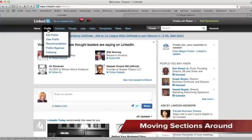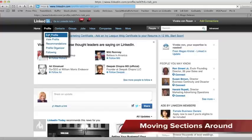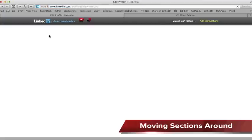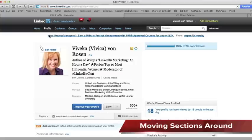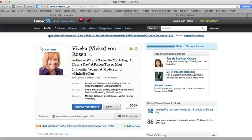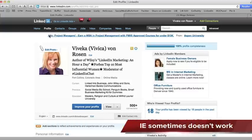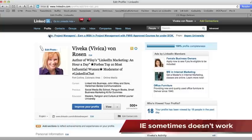First of all, make sure that you are in edit profile and make sure that you use either Safari, Chrome, or Mozilla. This sometimes, and I have no idea why, doesn't work on some of the old Internet Explorer browsers. So just make sure you're using either Chrome, Mozilla, or Safari.